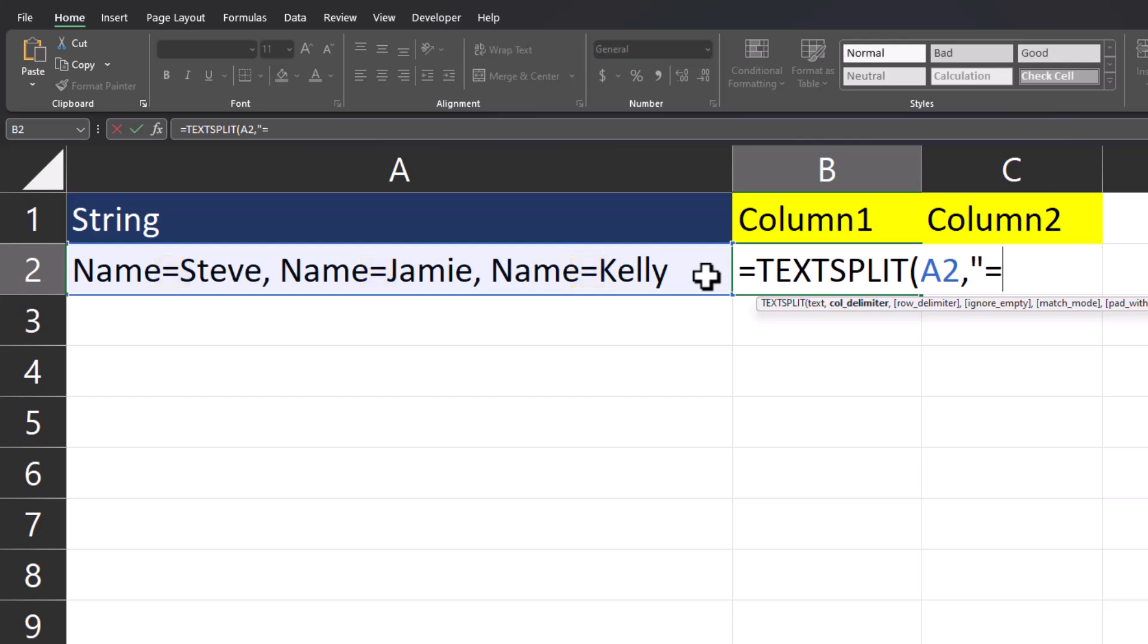So in quotations, I'll enter the equal sign. That's the only column delimiter we have. So I'll enter a comma to go onto the row delimiter. For the row delimiter, we'll enter a comma with a space. Close parentheses and click enter.